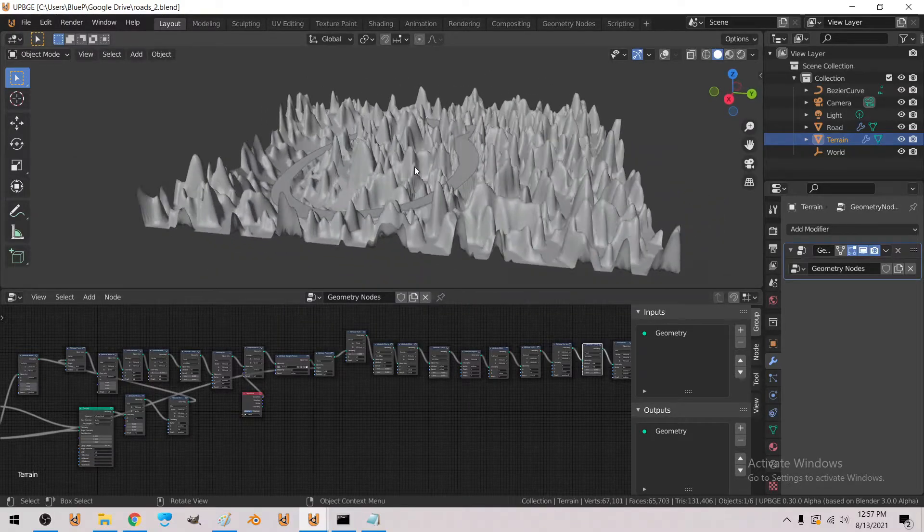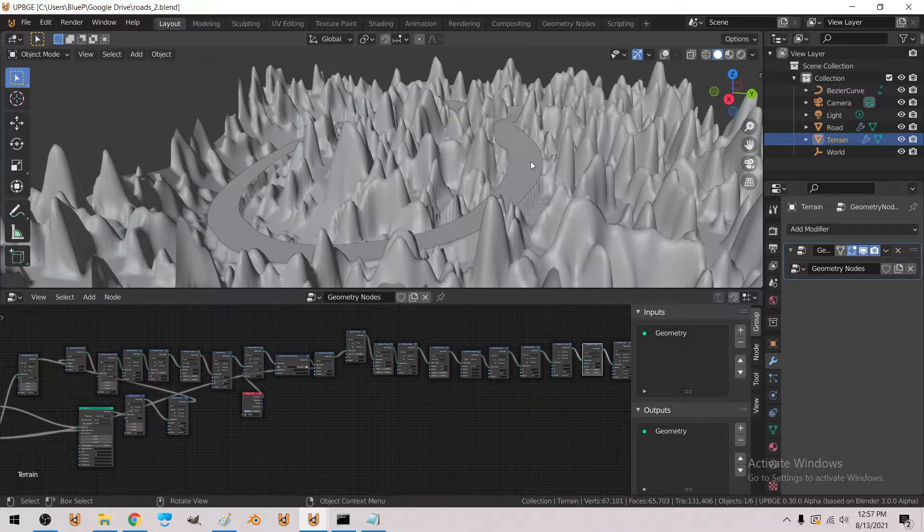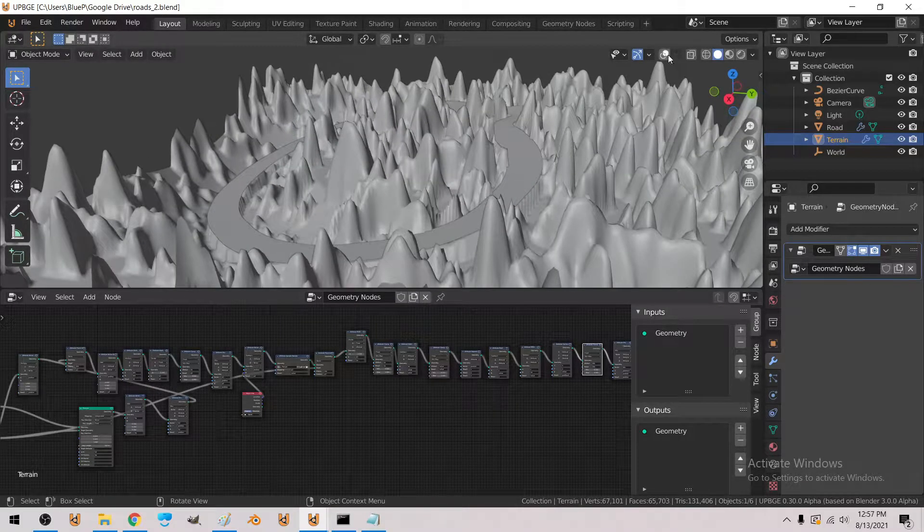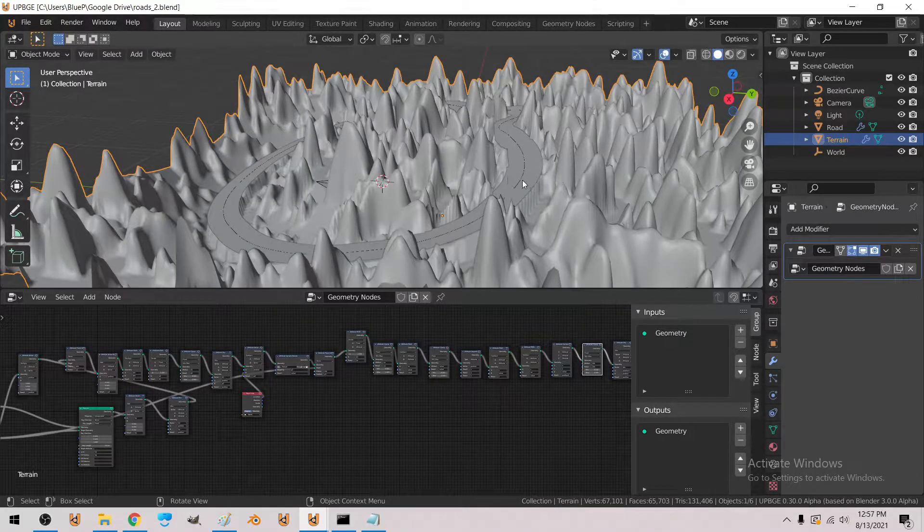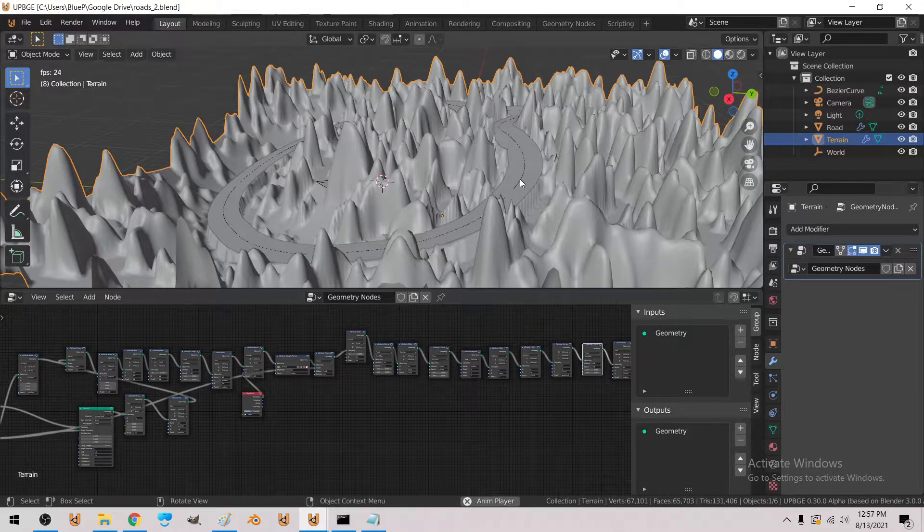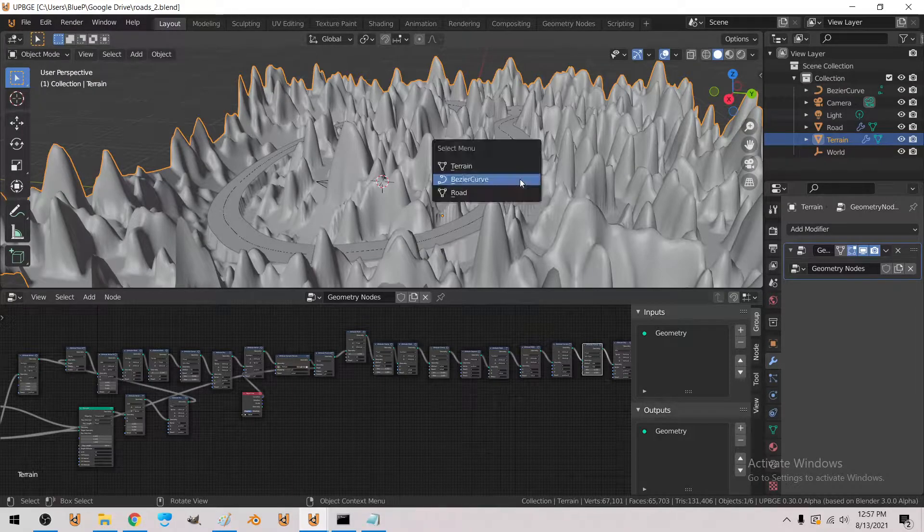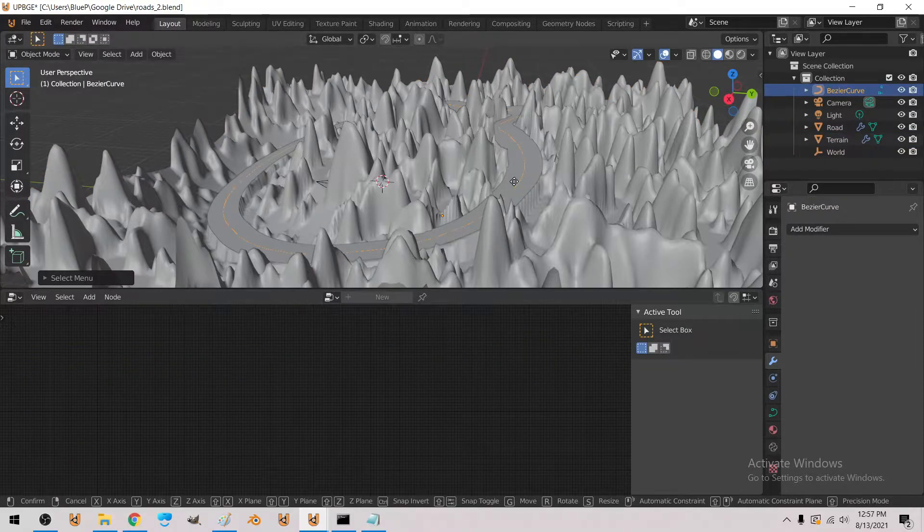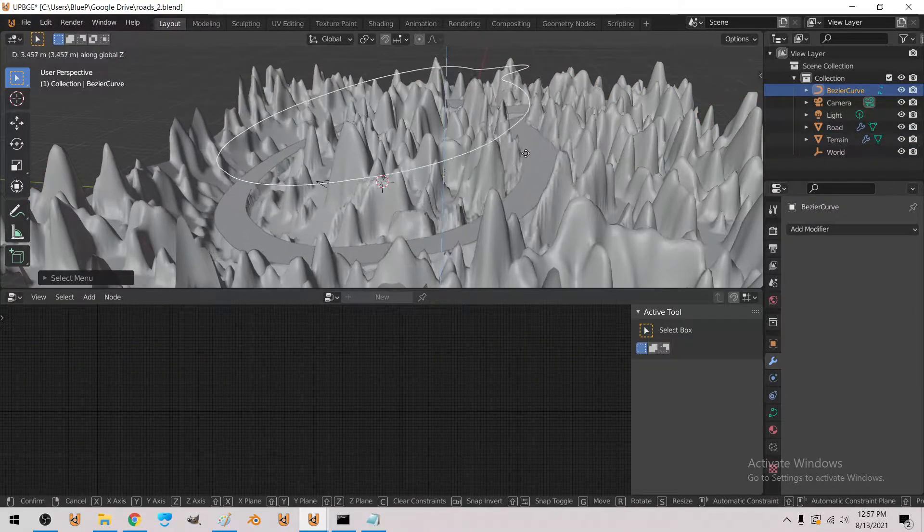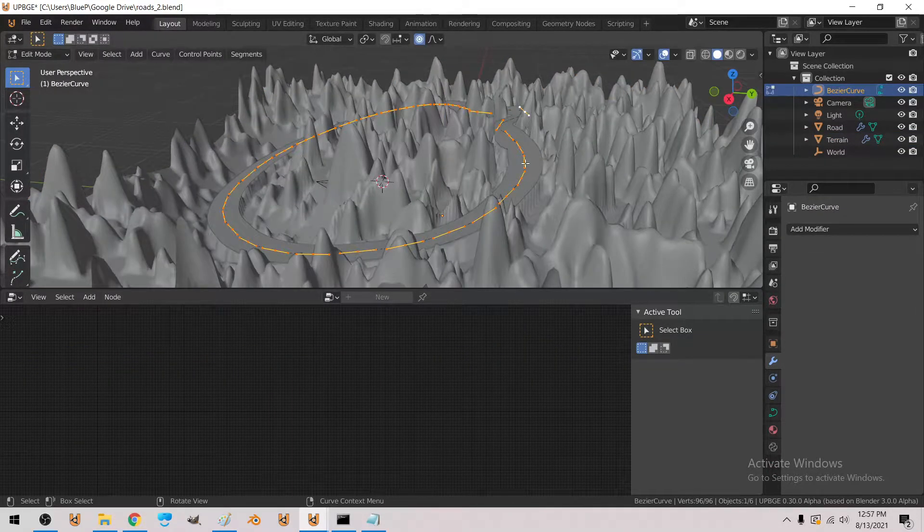Alright, so I'm going to show you how to make something like this. This is kind of complex, I can't really show you in a single video, so I have to make a couple of videos about the parts of it.